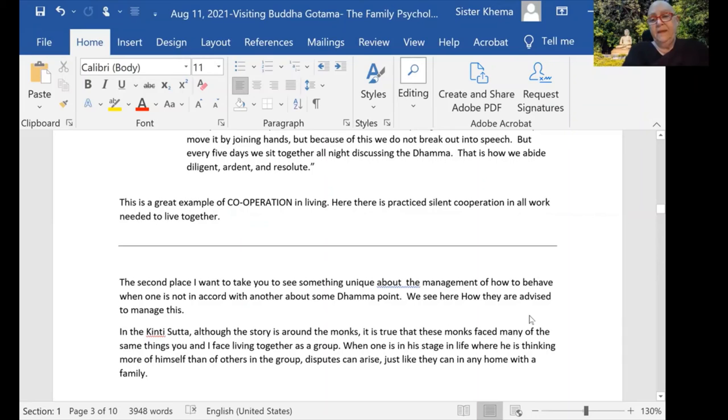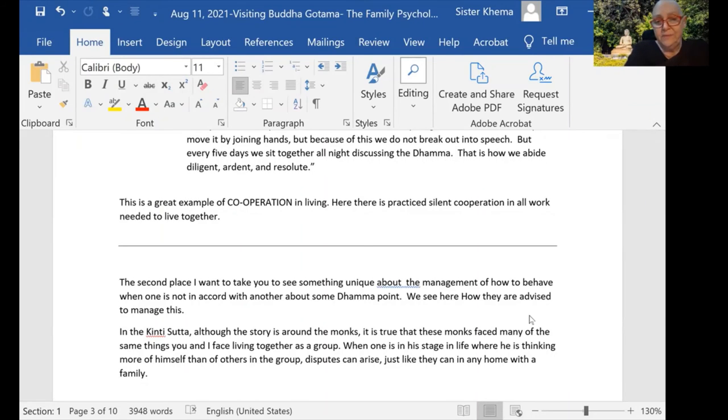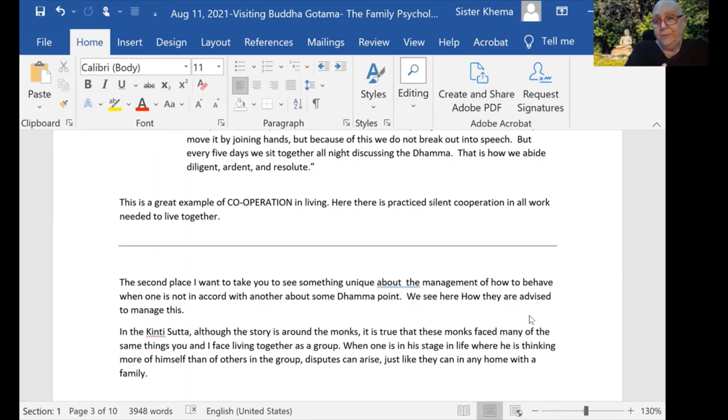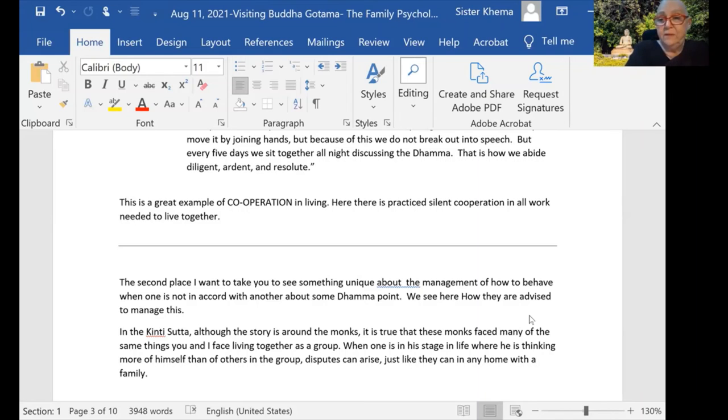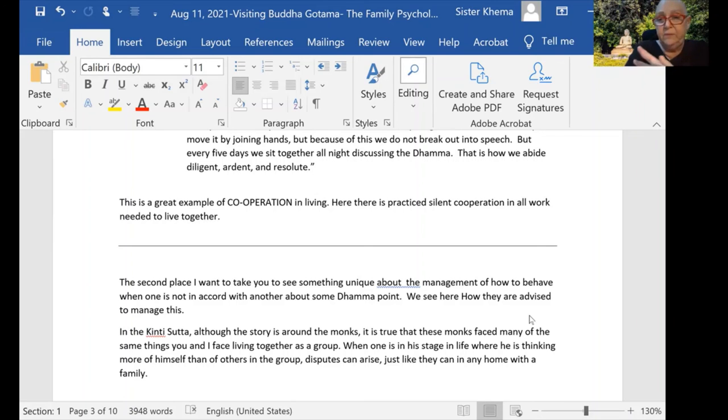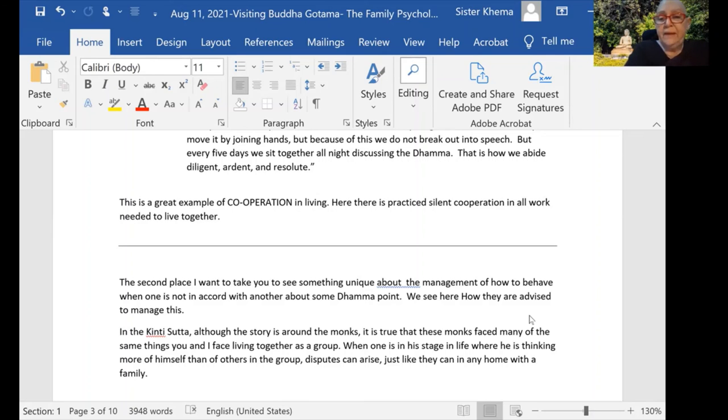'That is how we abide diligent, ardent, and resolute.' So this is a great example of cooperation between this group who are not living in any special kind of house—they're living in the forest or on a cliff or in a cave or wherever they're located. These were living right under a bunch of trees. And here there is practiced silent cooperation in all the work that is needed to live together.